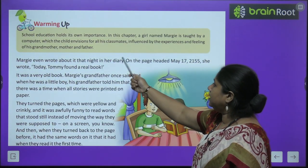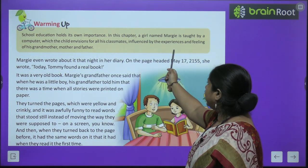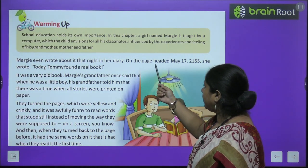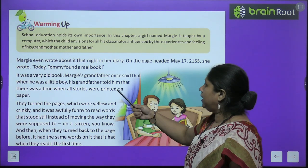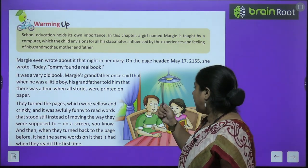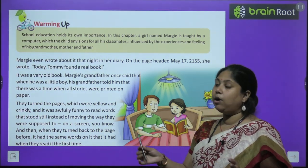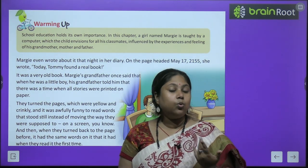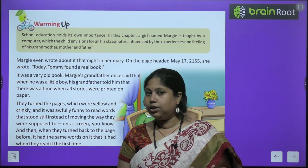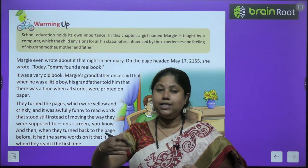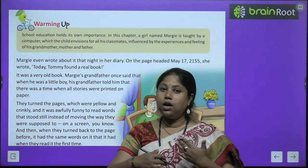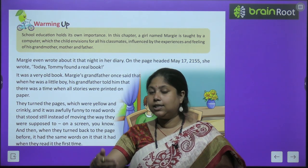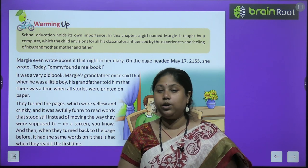School education is a very interesting thing. In this chapter, a girl named Margie is taught by a computer. The child envisions classrooms for all her classmates, influenced by the experiences and feelings of her grandmother, mother, and father. Today we are going to start about a girl whose name is Margie. The story is set in the future.